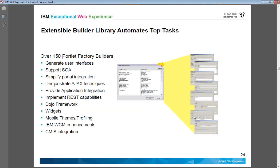Web experience factory provides you 100 and plus portlet factory builders. These are in areas of generating user interfaces, SOA, Ajax technology, RAPS capability, Dojo frameworks, widgets, mobile themes, WCM enhancements, and CMIS integration.